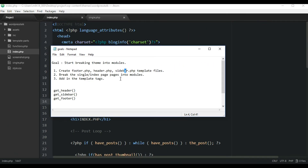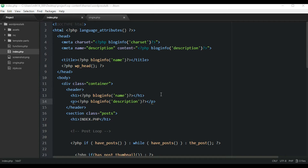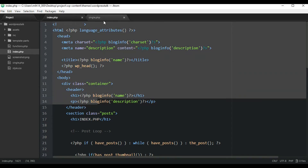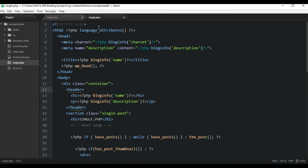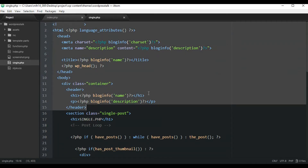So let's first go check out our code before we get into that. Here you can see the header section of our index page and the single page are the same. This is a very bad practice to continuously repeat yourself with code. So WordPress has a solution for this.